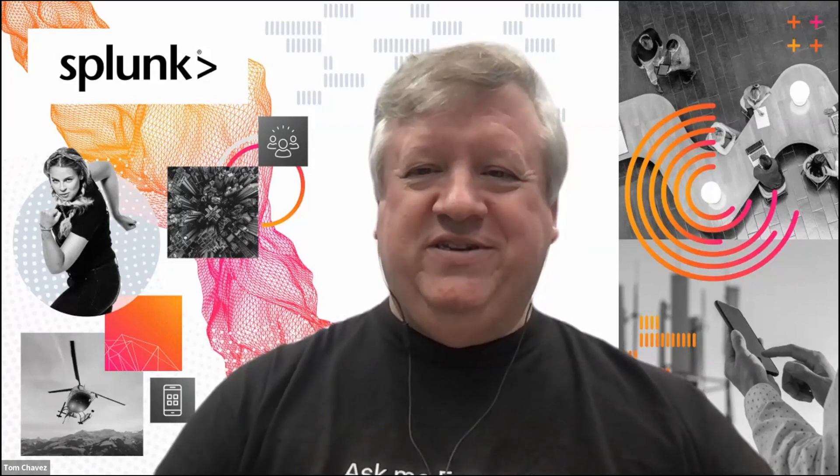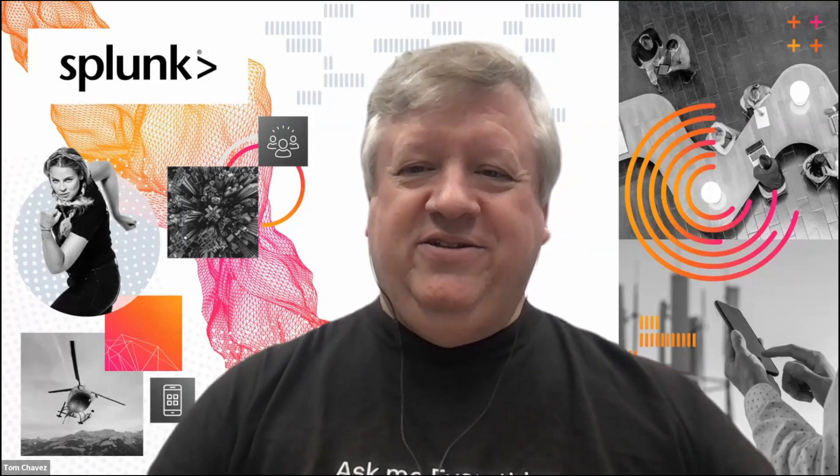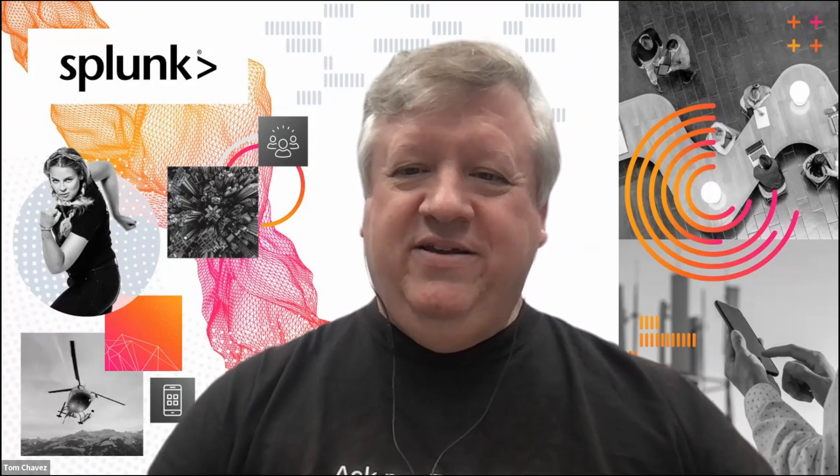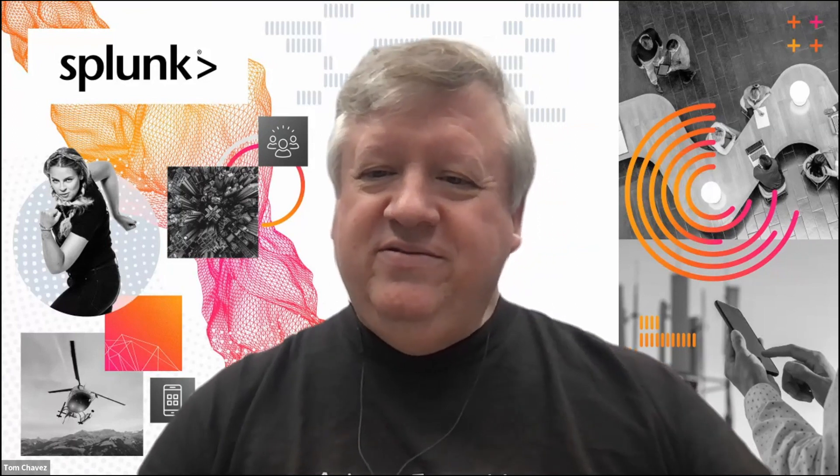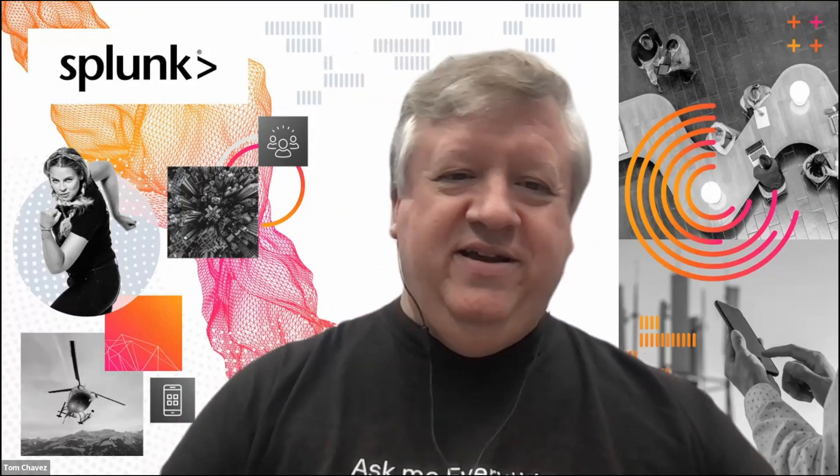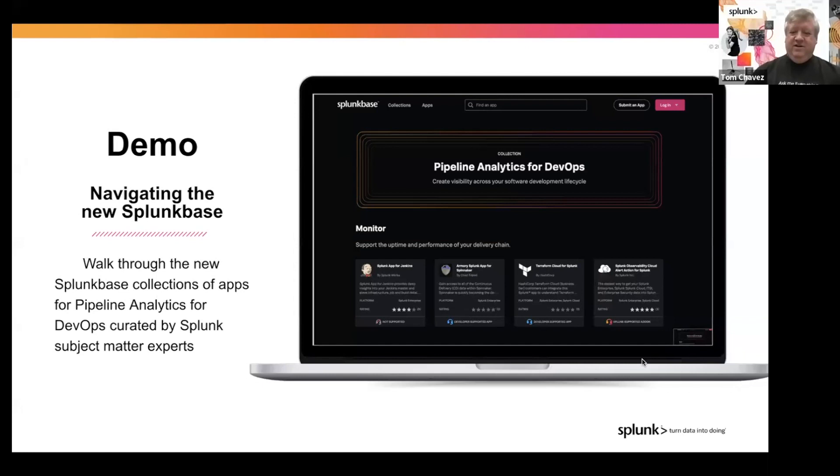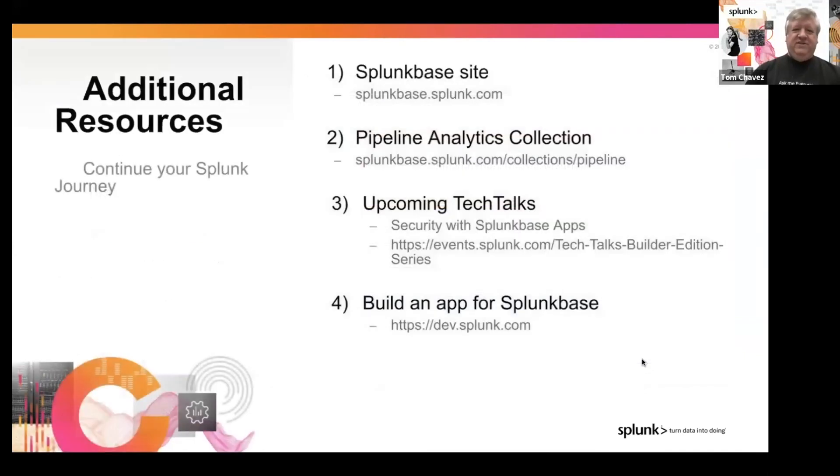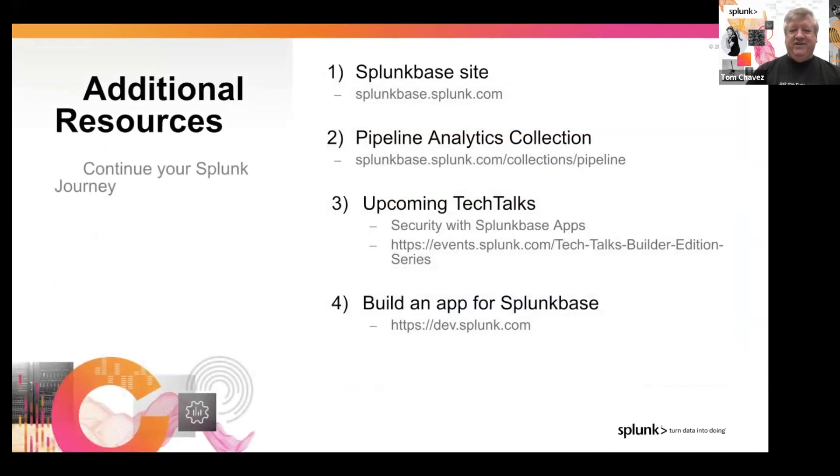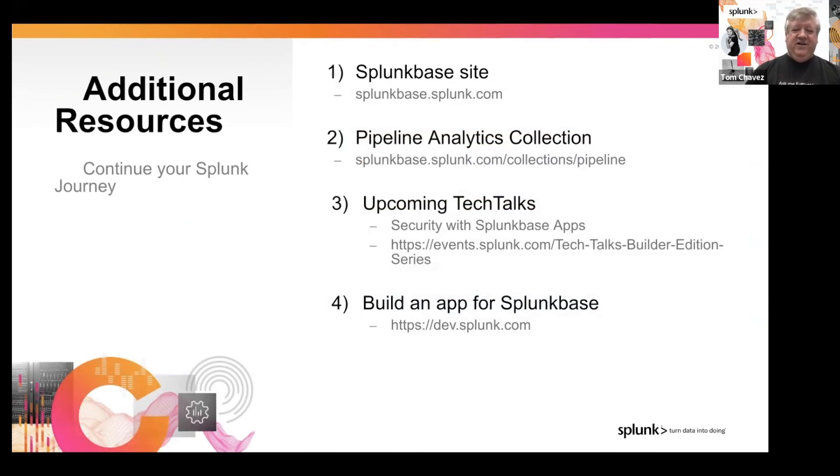We've just got a few more slides to end the talk here. So I will bring back up my video once I find the share screen and share my presentation. All right. So some of those additional resources that you can reference, of course, the Splunk Base site itself. This collection and the other collections that are available on that page. We have one more upcoming tech talk that will come out the week after this, talking specifically about using the security apps to build security, as well as how they integrate with our premium security solutions. And you can follow the URL that is there and a link out to how to build an app for Splunk Base over on the dev.splunk.com site.